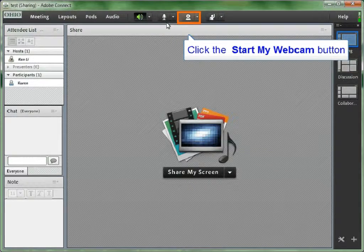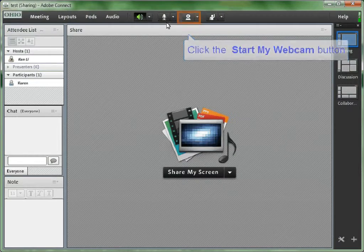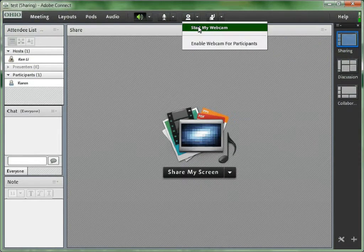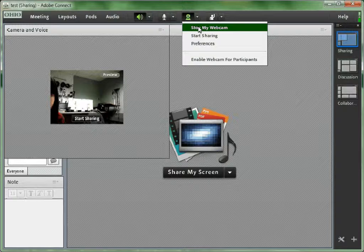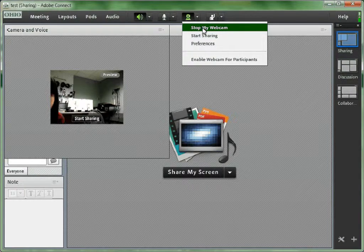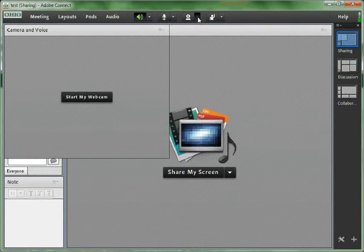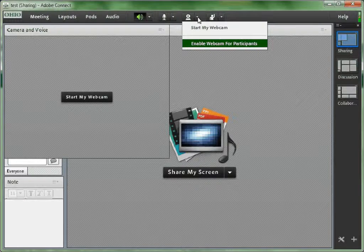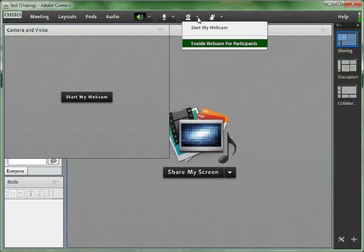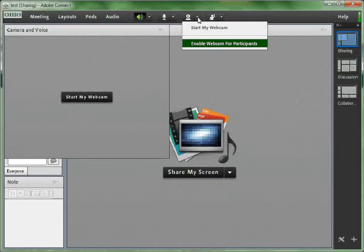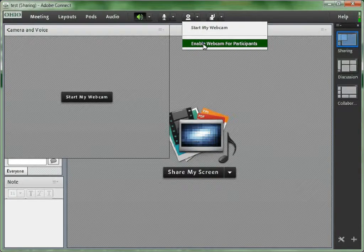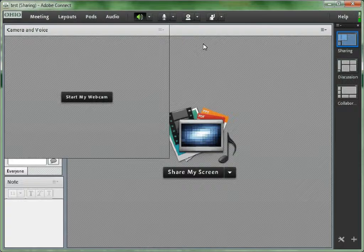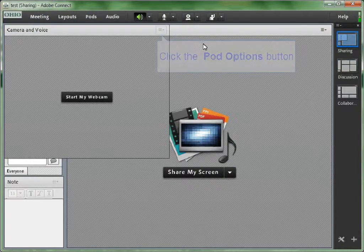If you have a web camera on your computer and you would like your students to be able to see your face while talking, you can use similar steps to enable your web camera. It will open a new pod called camera and voice. Similar to enable microphone for participants, you could also enable web cameras for participants. So if they have a web camera on their computers, the other participants will be able to see their faces.